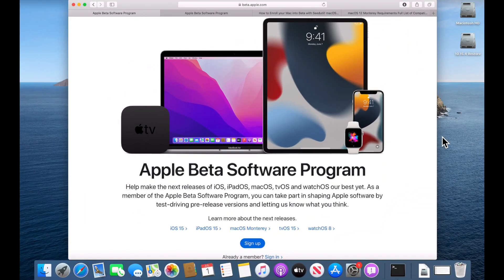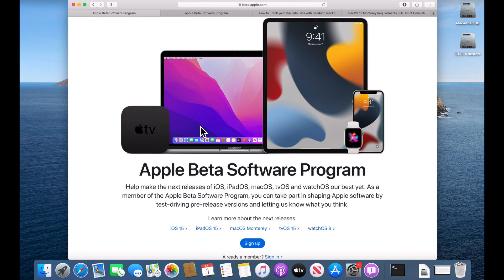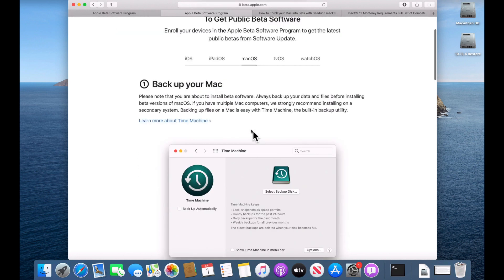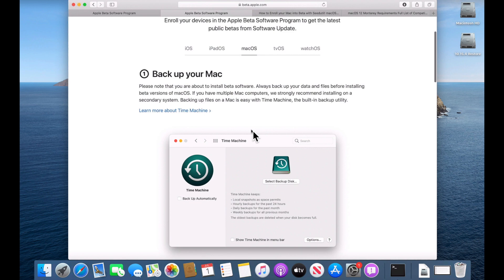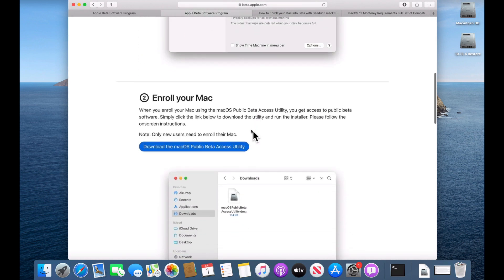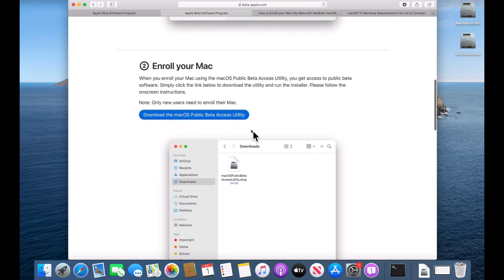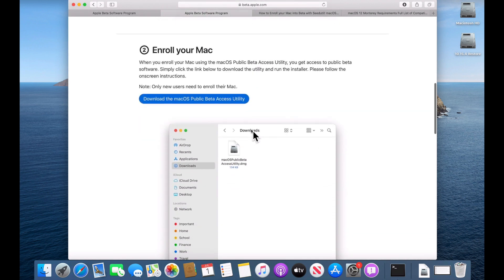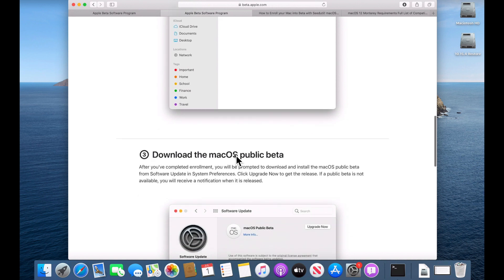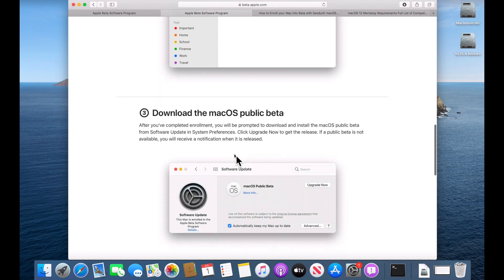The first thing we want to be able to do is sign up for the beta. So go to beta.apple.com and you can see that the new software beta program page is here. All you need to do is click on the sign up button. On the next page, once you're enrolled, this is the page that you're going to see. Enroll your devices to get public beta software. And I've got macOS selected here so we can see Apple is recommending to use time machine to back up your Mac. And then the next part is that we have to enroll our Mac. Click this button right here and it'll download the public beta access utility.dmg and then we can download the public beta.